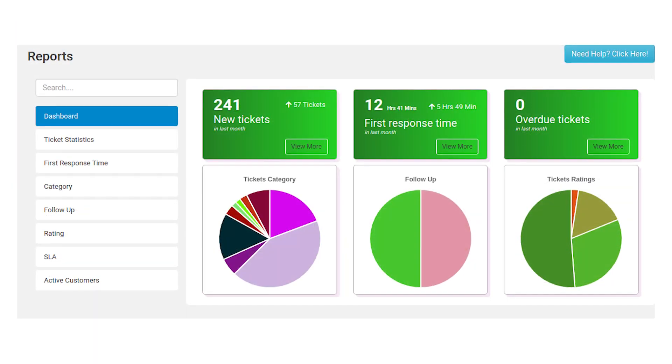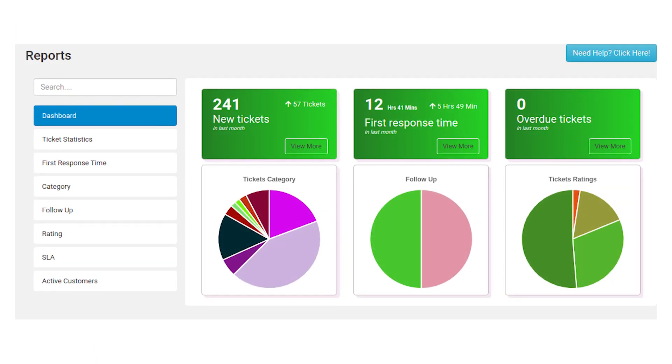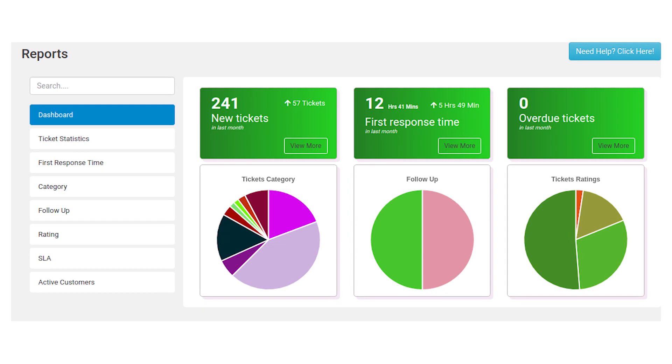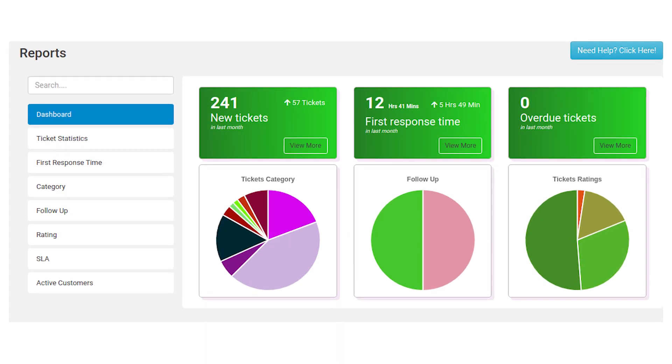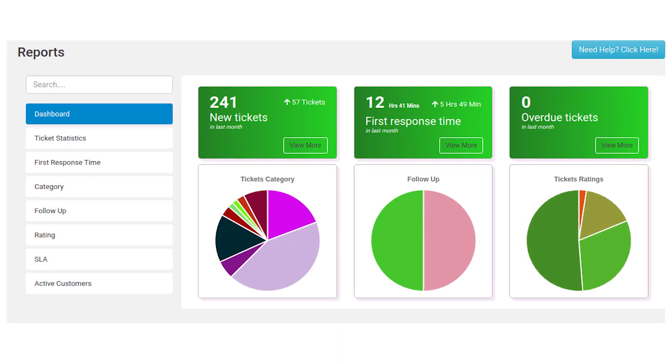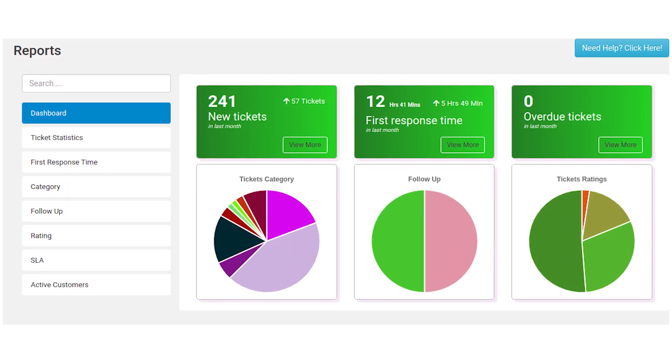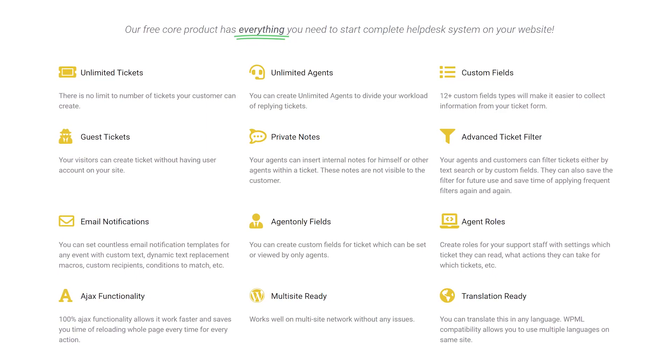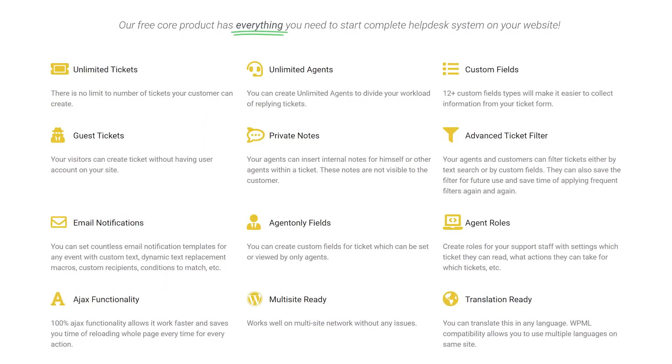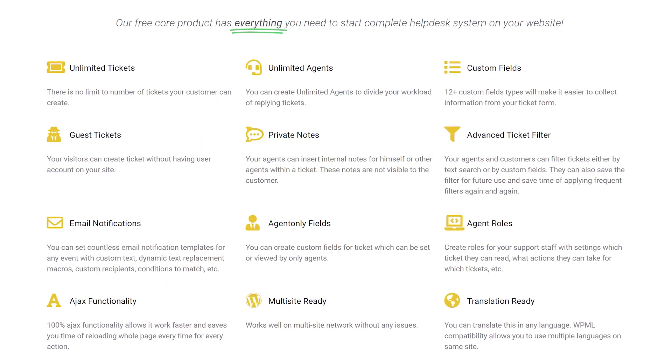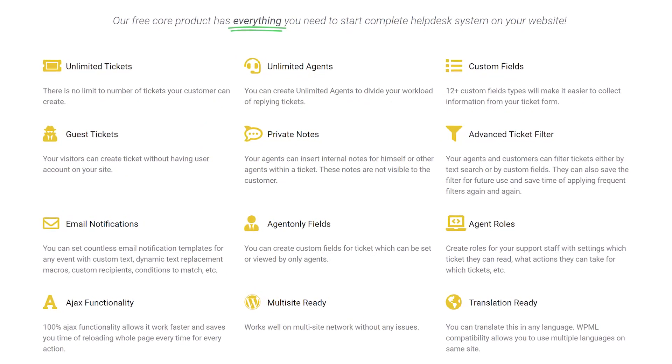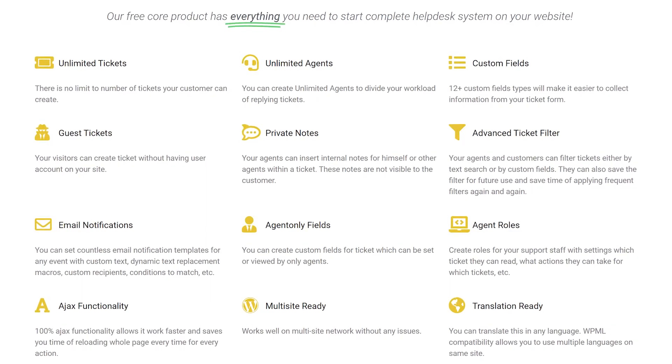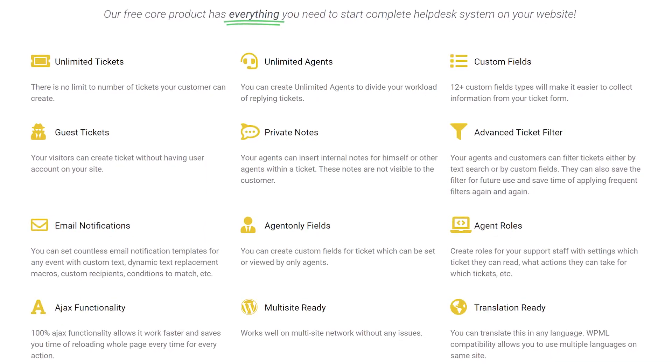Agents can submit replies and close tickets when they find solutions. Support Candy also lets you set up email notifications for new tickets, and you get to decide which user roles will receive updates. Moreover, it enables you to add custom fields to your ticket submission forms. That means you can adapt the default form so it works for any type of business.